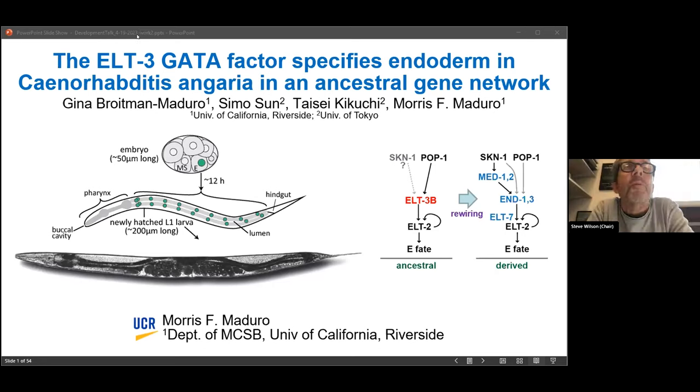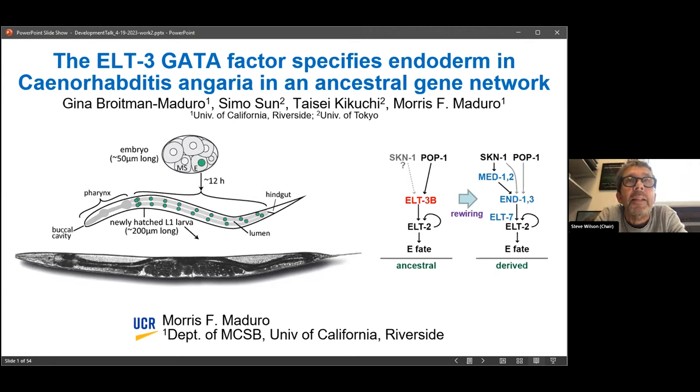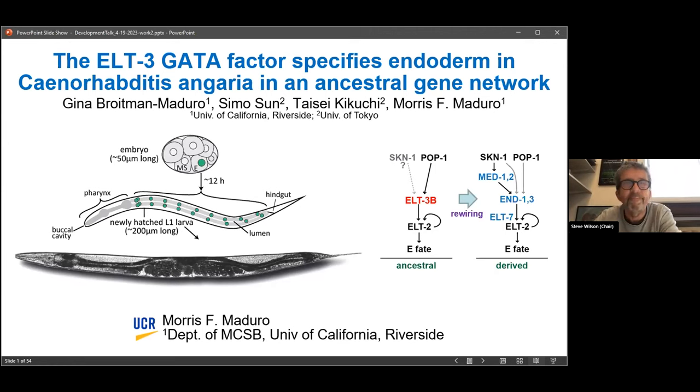I'd like to introduce the final speaker, Maurice Maduro, who's the director of molecular cell and systems biology at the University of California in Riverside. Maurice is going to tell us about his group's paper, the GATA factor ELT-3 specifies endoderm in C. elegans angaria in an ancestral gene network. Over to you, Maurice.